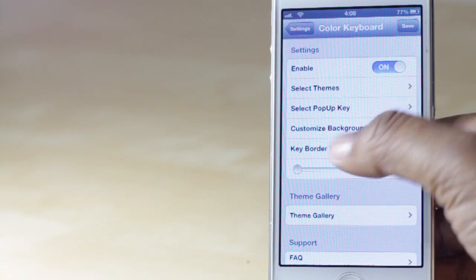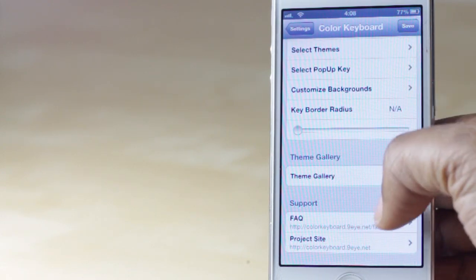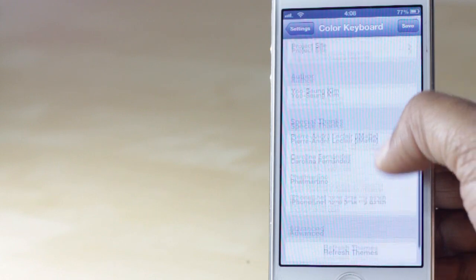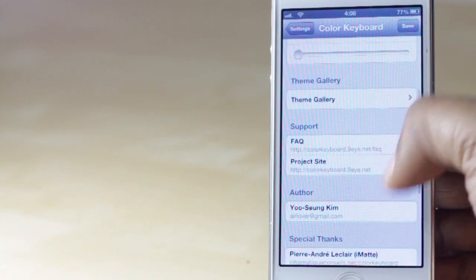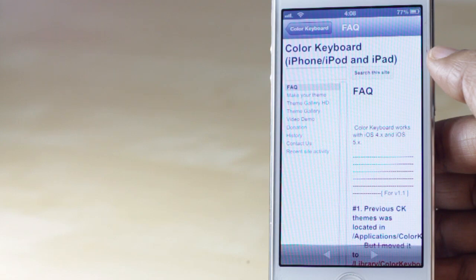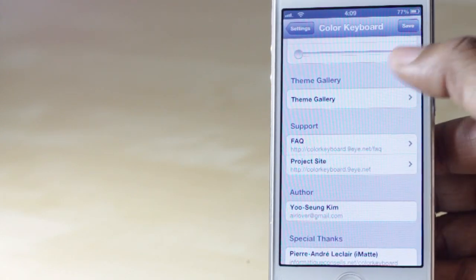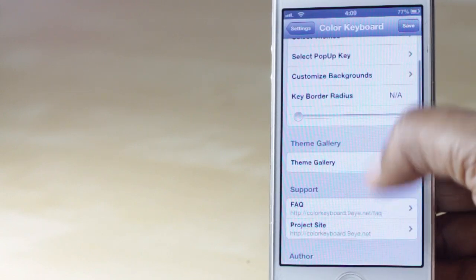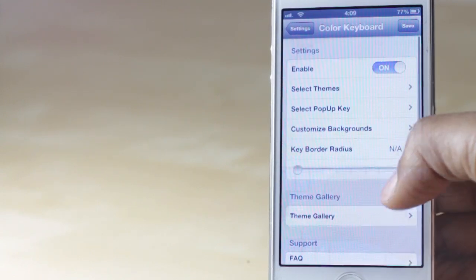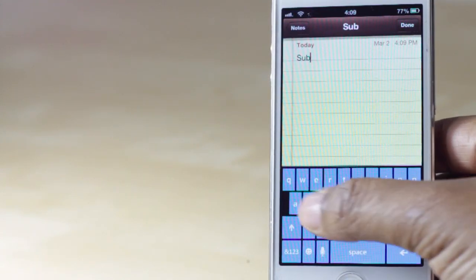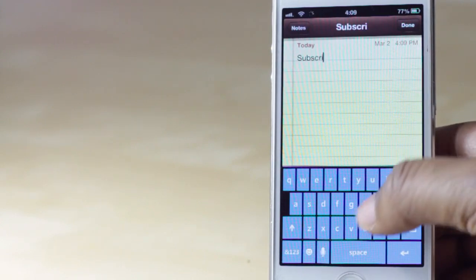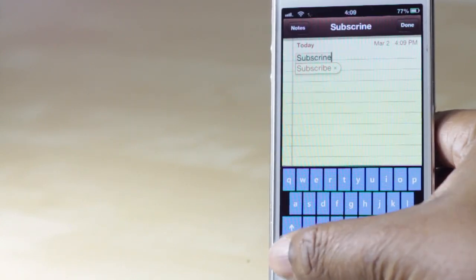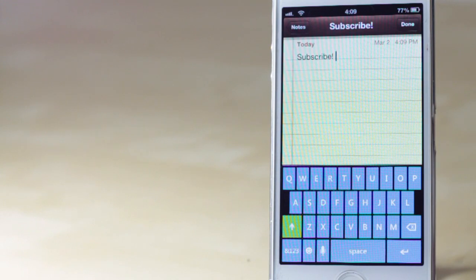The other thing you can do within Color Keyboard is customize the background of the keyboard, but that is really about it. If you have any additional questions you can click on the frequently asked questions section to have those questions answered — that way if I didn't cover something in the video you do have a reference within the tweak to get additional help, but that does sum everything up. Hopefully you enjoyed this video and if you did make sure you give it a thumbs up as well as subscribe to my channel if you haven't already.